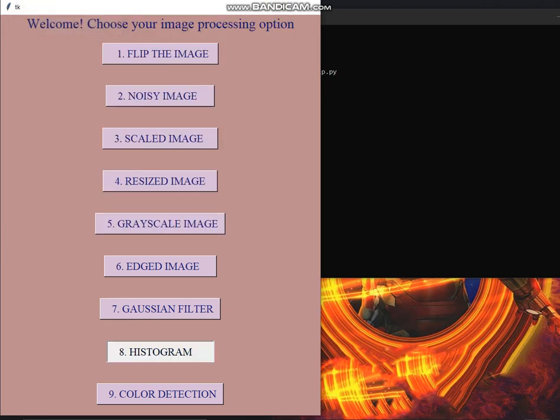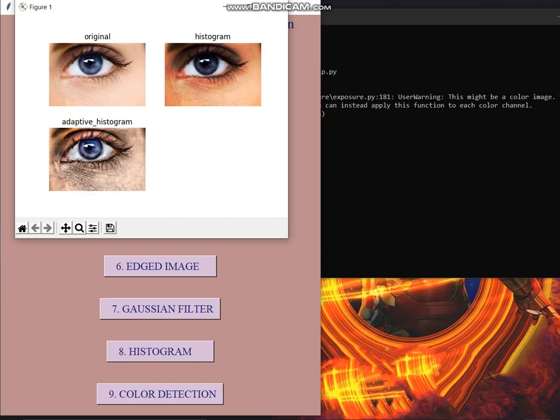Then comes the histogram. Histogram is basically used to enhance the contrast present in the image. Like we have used two different histograms. First is histogram also known as normal or uniform histogram and then there is adaptive histogram. The histogram takes this whole image as an input but adaptive histogram works tile by tile and then combines all the different tiles and gives a combined output.